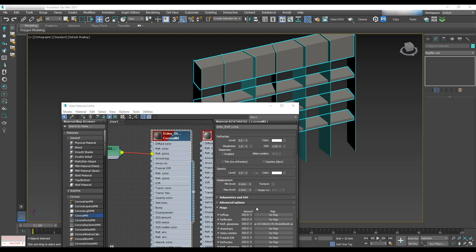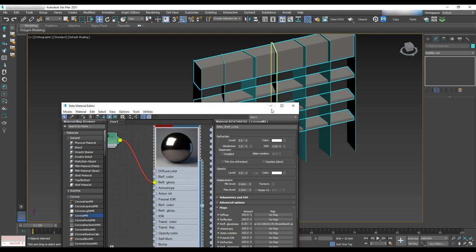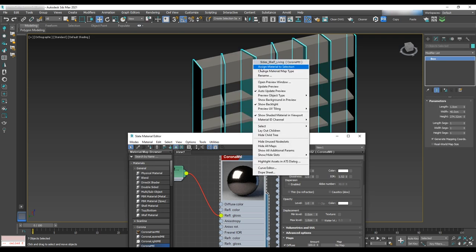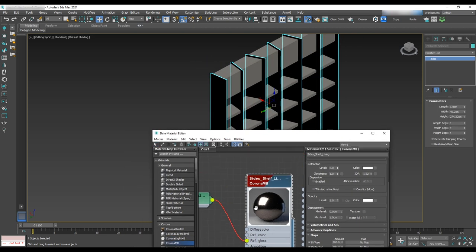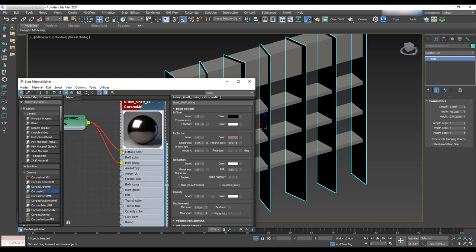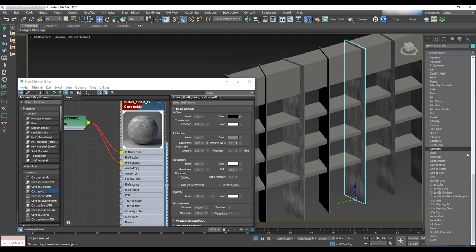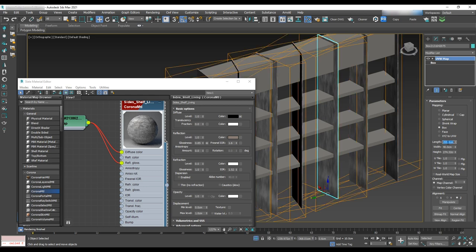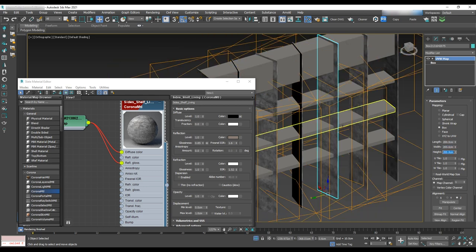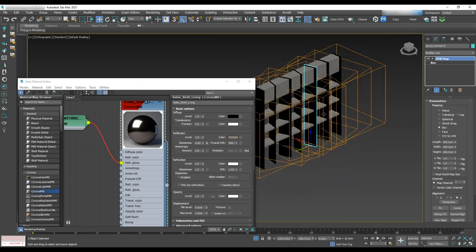Scroll down in the advanced options and change reflection glossiness to 0.25. To make sure that the UVW map is correct, use the same dirt texture for diffuse and change the IOR to 1.6 to see the texture on the object. Fix the UVW, then change it back to the previous adjustment.